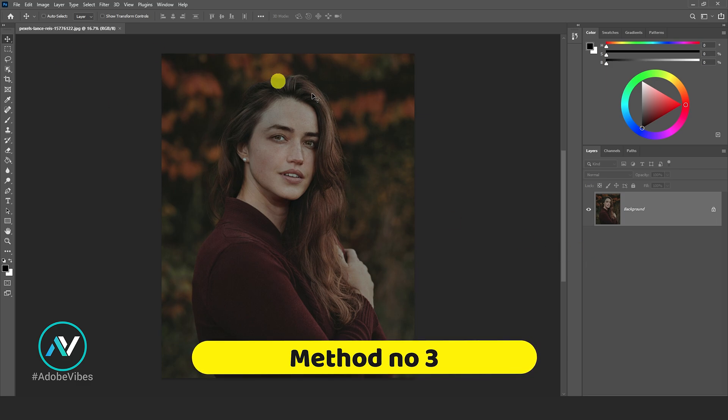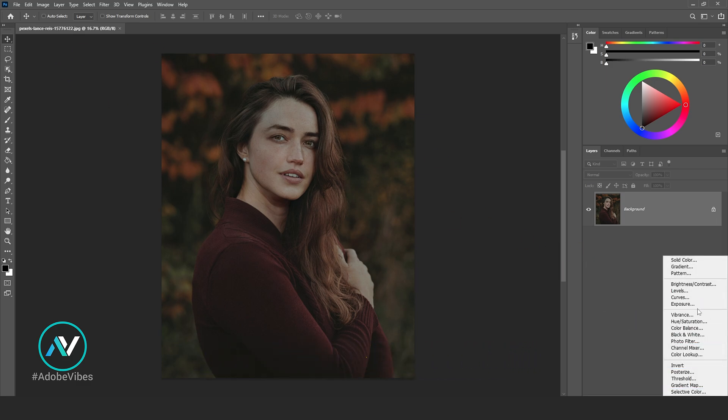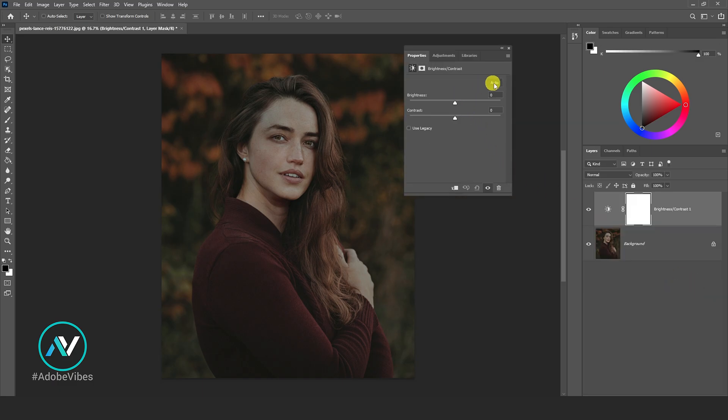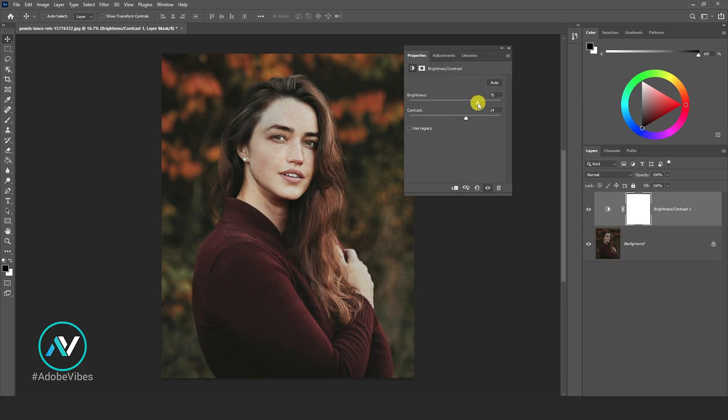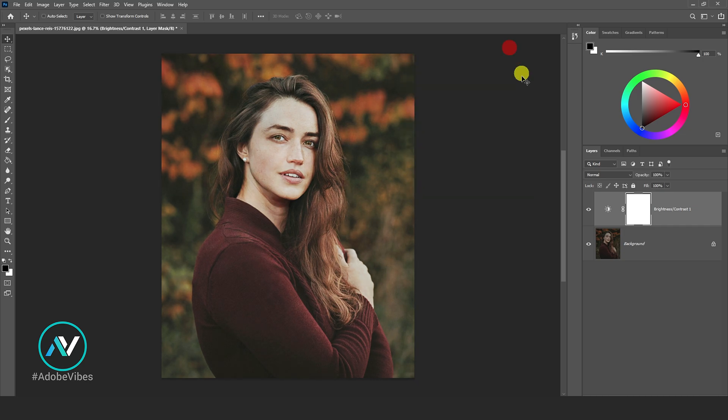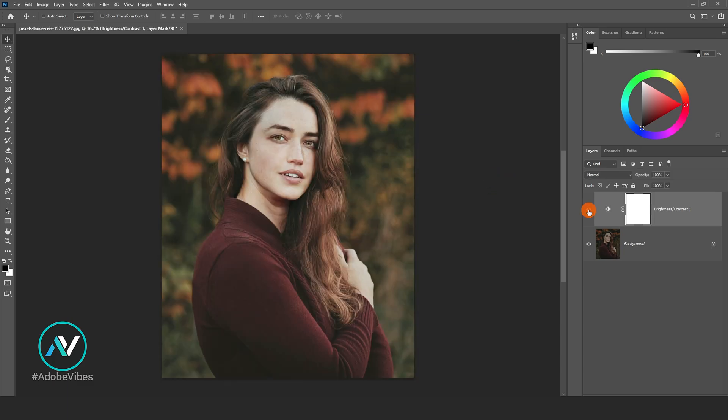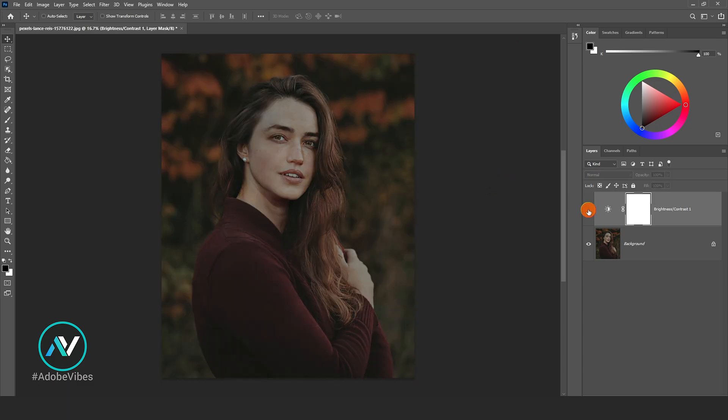Method number three: go to adjustment and brightness contrast, increase brightness slider. Feel free to play with it as per your requirement. Use any method you like and that's it. If you like this video, then watch the next video.